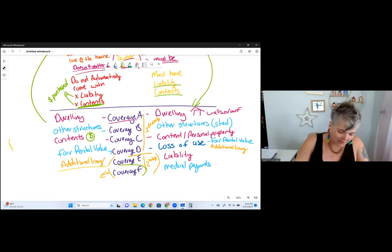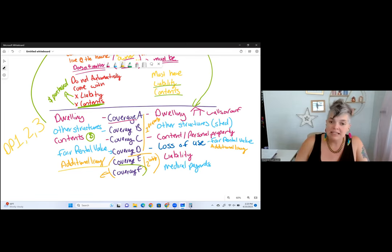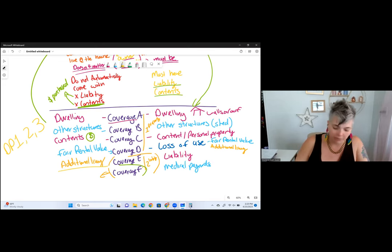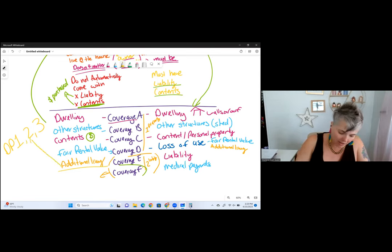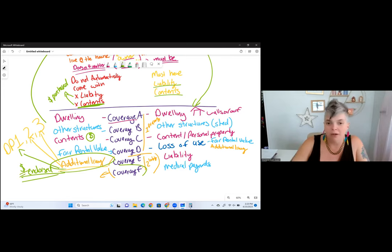There are three different types of dwelling policies: DP1, DP2, and DP3. DP1 is super basic, DP2 is a little more broad with more coverages, and DP3 is special with the most coverage available. Additional living is only on DP2 and DP3 — in order to get additional living on a DP1, it has to be endorsed, meaning you pay extra money for it.